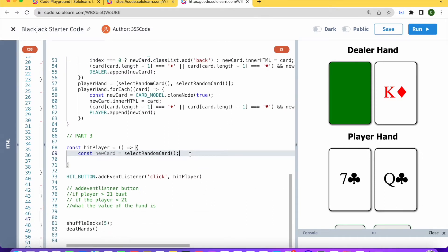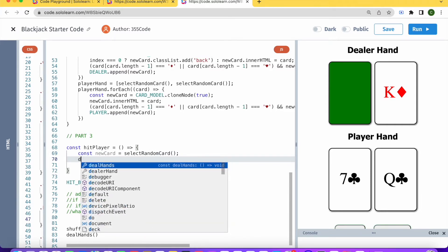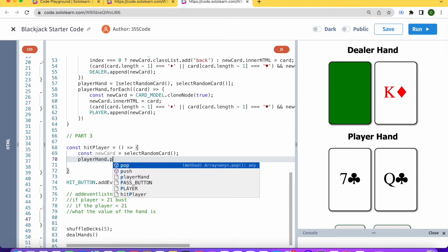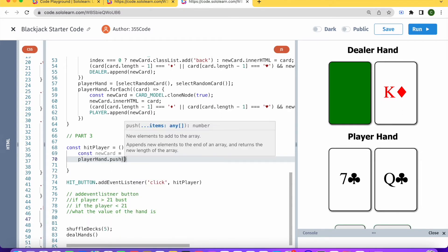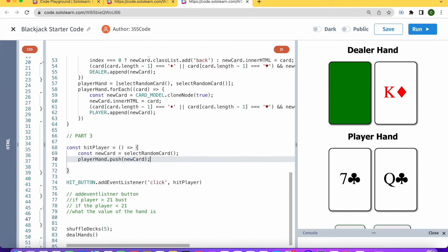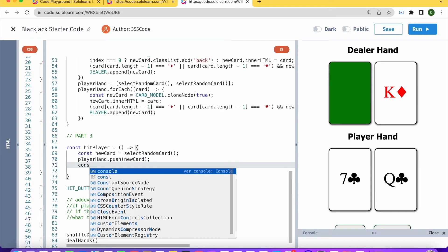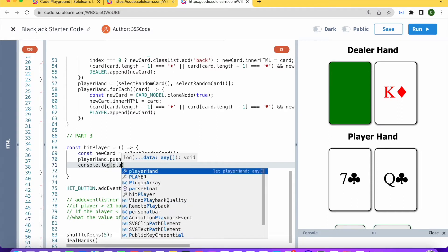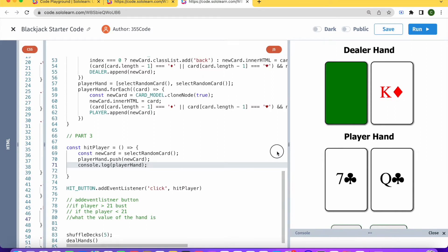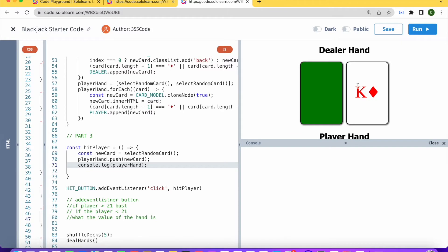So what we want to do is push this new card into the player hand. So playerHand.push(newCard). But at the moment this doesn't really do anything for us. We can console.log playerHand.